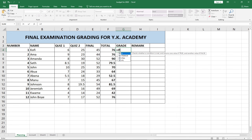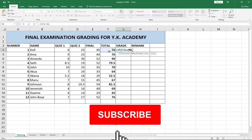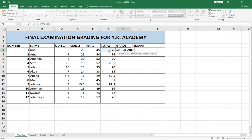Remember you need to bring the equal sign when defining a function. So we type IF — we are using the value in the Total column to grade our students. So: if the Total is greater than or equal to 90, then we assign that student a grade of A. Remember the grade we give the student should be in quotation marks, so we say the student should get "A".